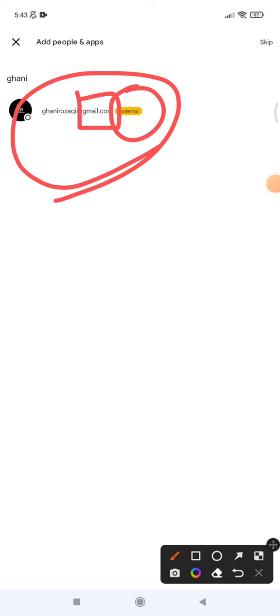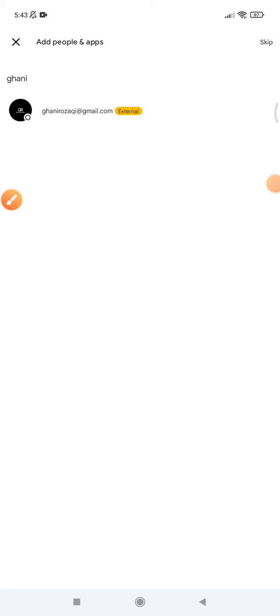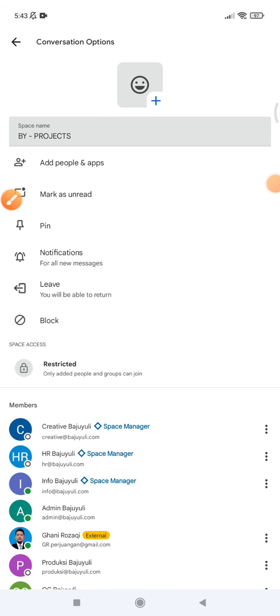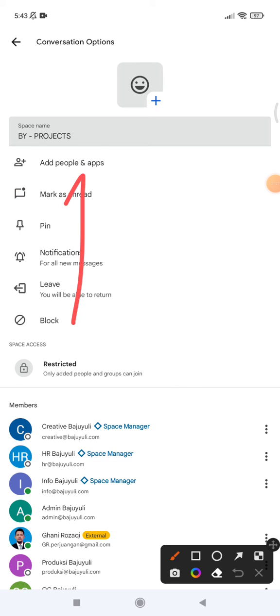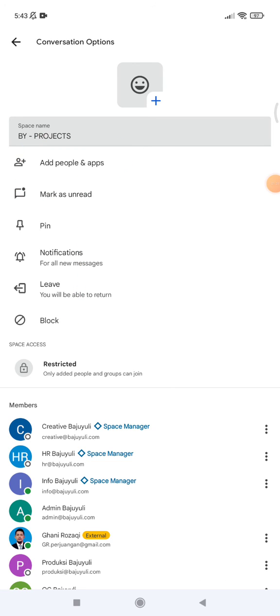So that's it for this tutorial. To note: if you want to add people, you have to use your Workspace or G Suite account. You can't use your regular Gmail account.